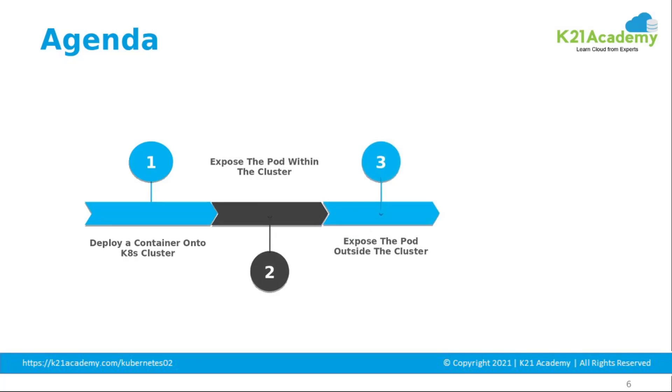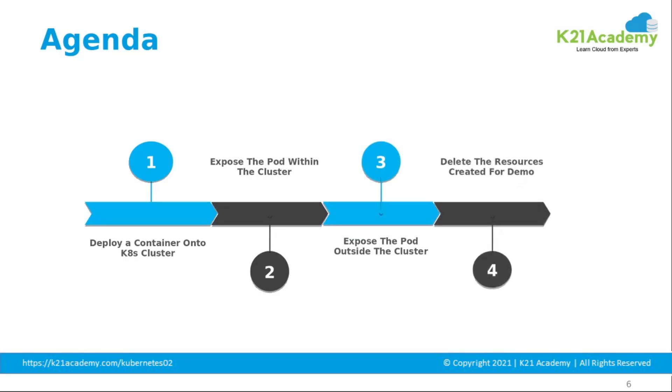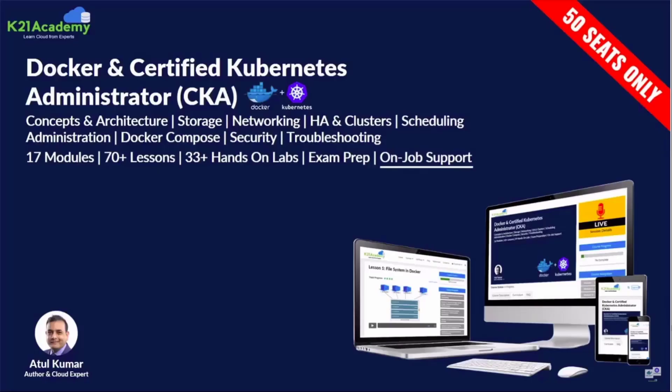Then we'll move on to how to expose the pod outside the cluster. At the end we'll also show you how to delete the resources created. For the demo we have taken this clip from our intensive of Docker and Certified Kubernetes Administrator for beginners, that is CKA.